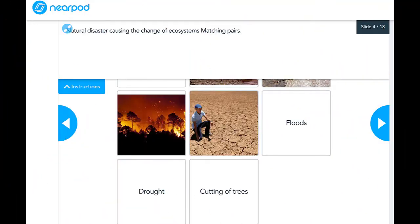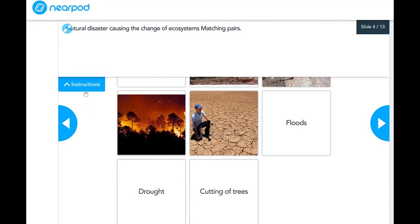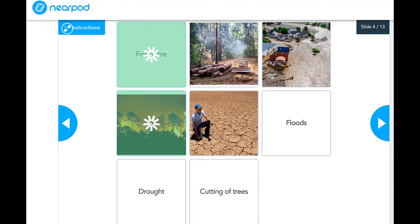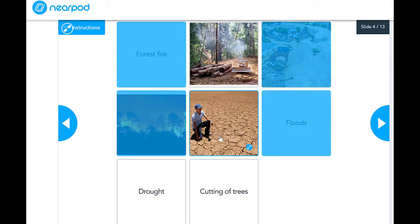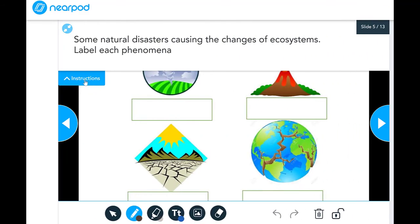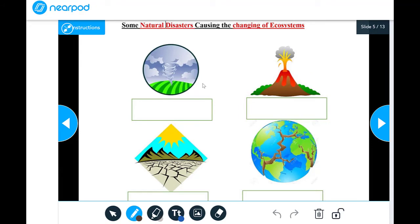Let's talk about some natural events that are causing the change of ecosystems by matching pairs. This is a near-point activity to be done in class. We look at forest fires, floods, and droughts. Note that cutting of trees is made by humans and is not a natural disaster. The other events shown — such as tornadoes, volcanic eruptions, droughts, and earthquakes — are fast changes in the environment.